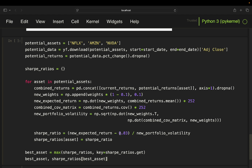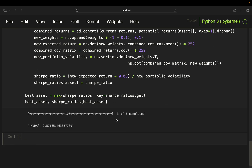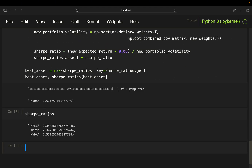We subtract 0.03 here to account for the risk-free rate — you can skip that, but at the moment it's quite significant so I'd integrate it. I took a 3% proxy, which should be a reasonable approximation for the US. Let's execute that — the best asset to add to our portfolio would be NVIDIA with a Sharpe ratio of 2.57. All three candidates have quite high Sharpe ratios, but NVIDIA is the top one, which is not a surprising result if you've followed the NVIDIA journey.